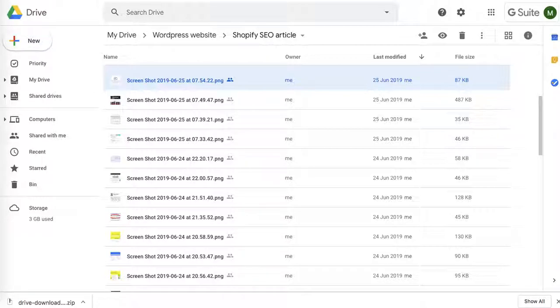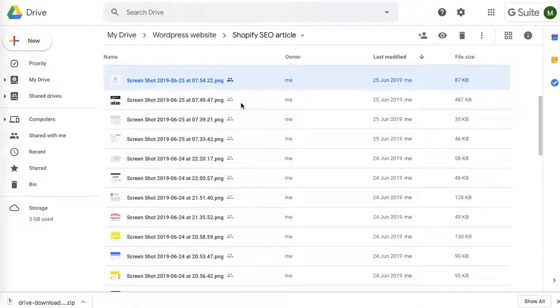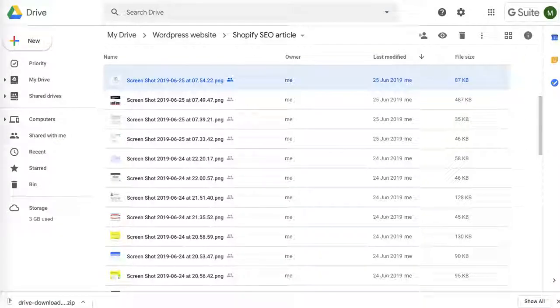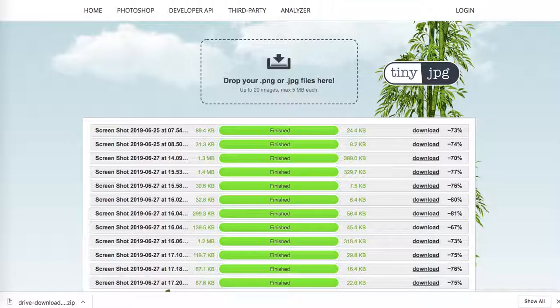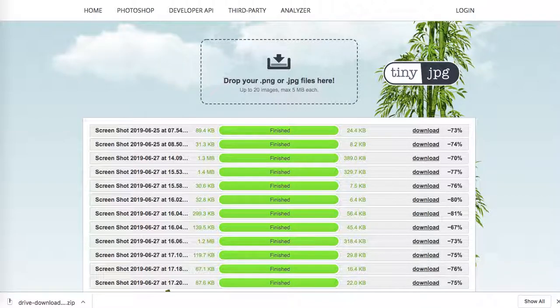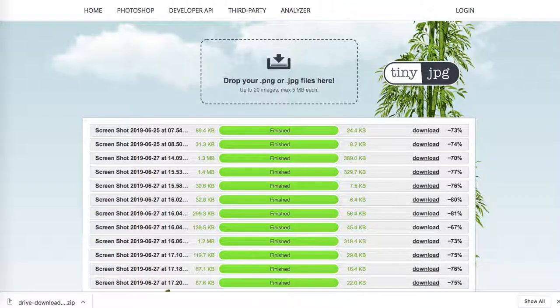Now I've moved on to images. I'm going to my Google Drive where I saved each image as I was adding them to the article. I'm downloading them and compressing them on tinyjpg.com.